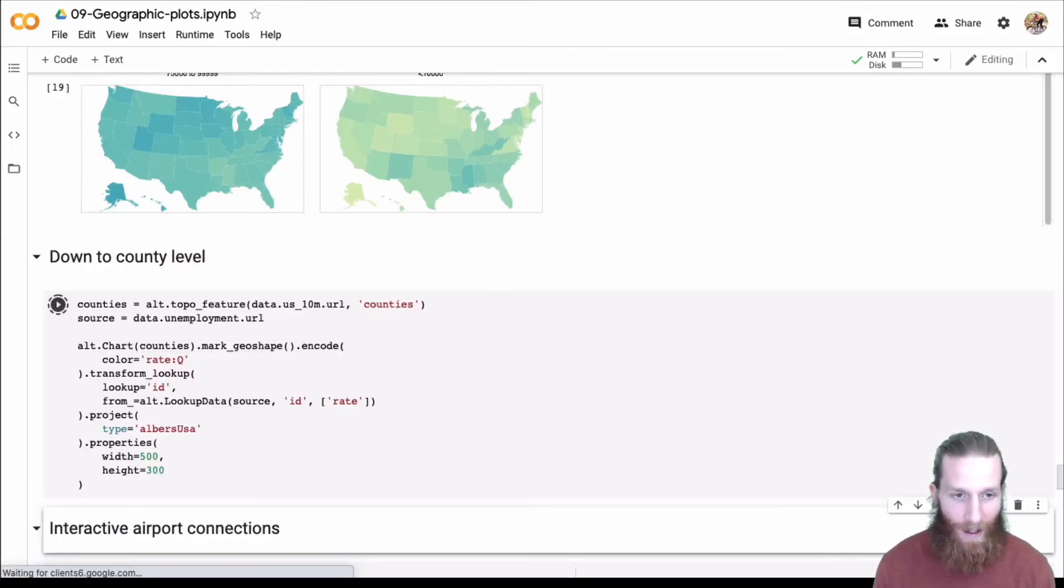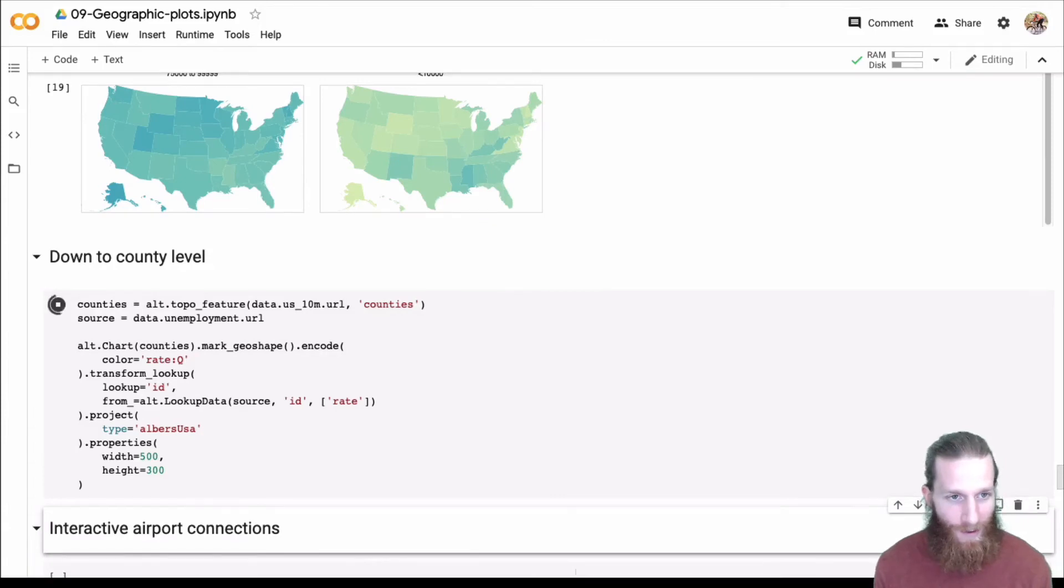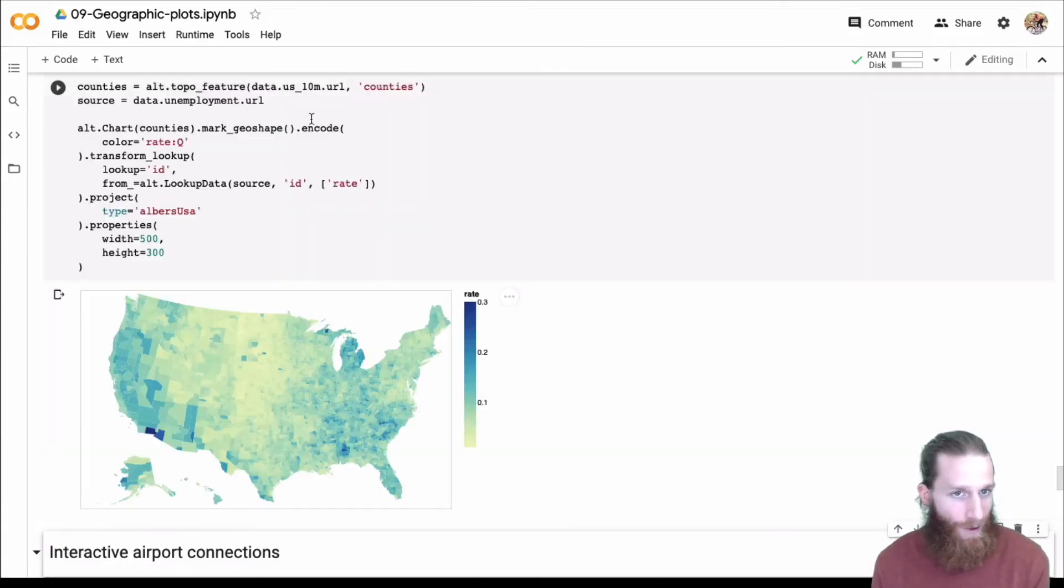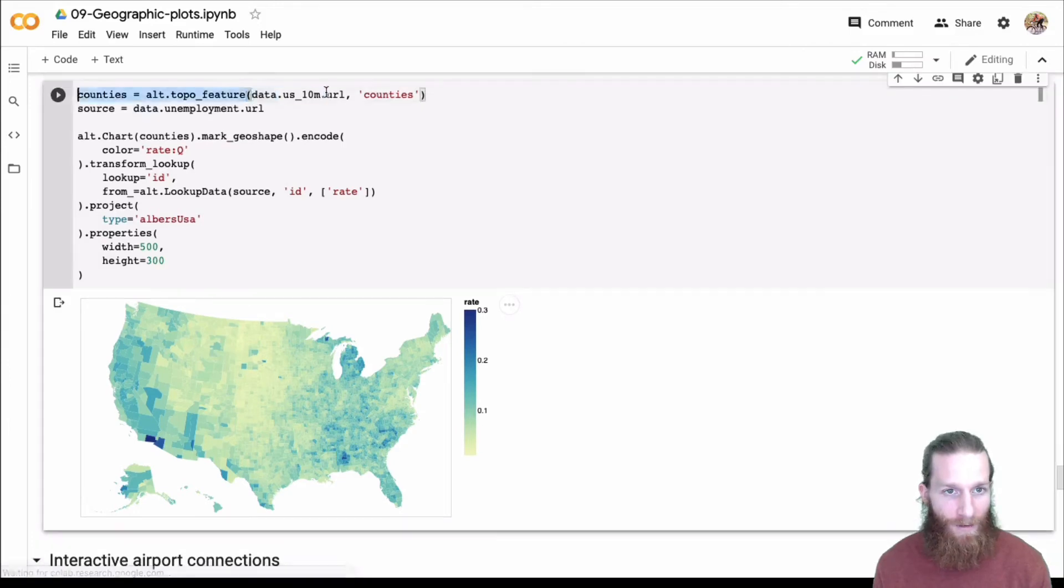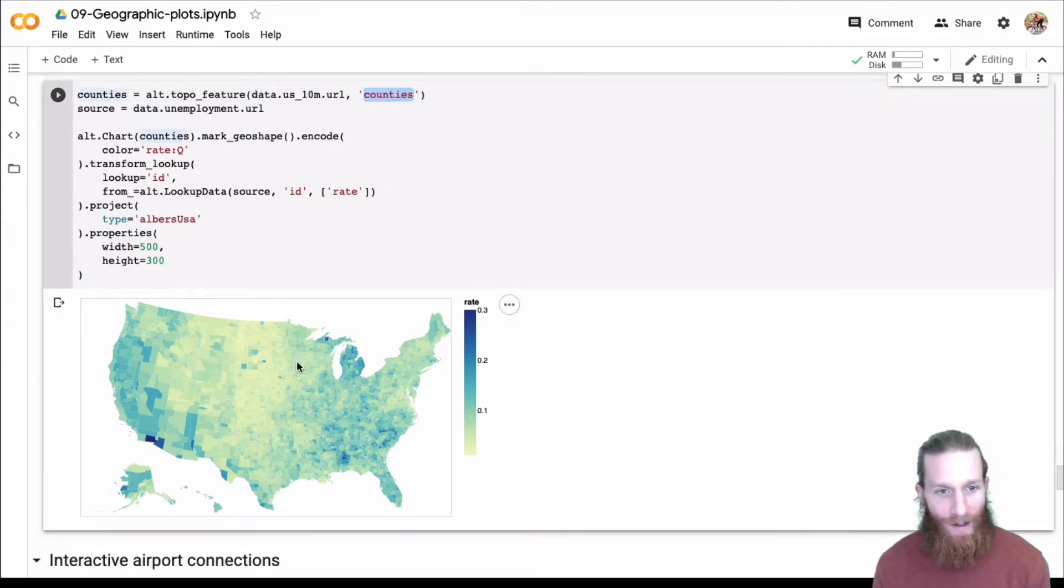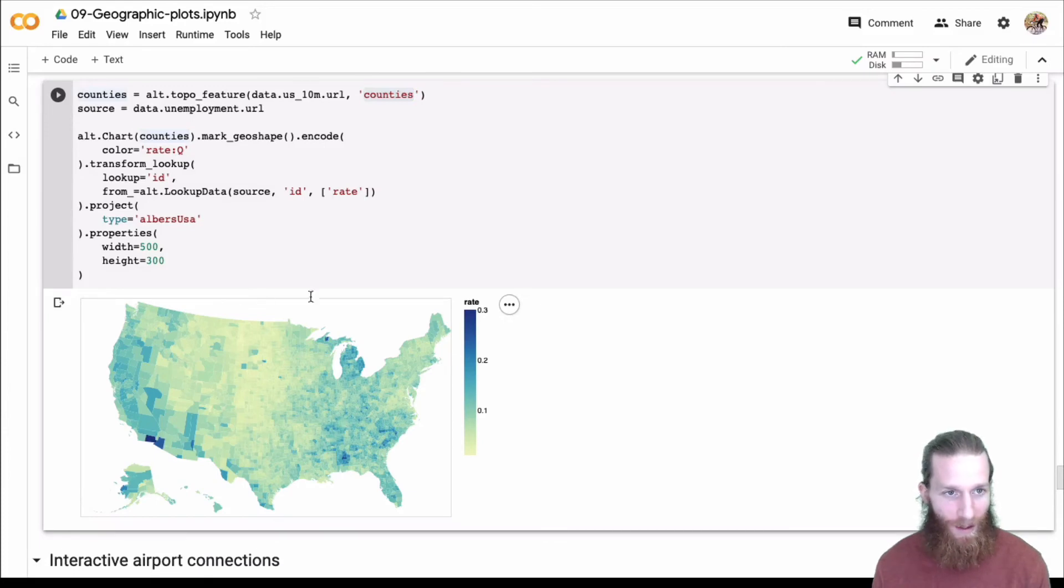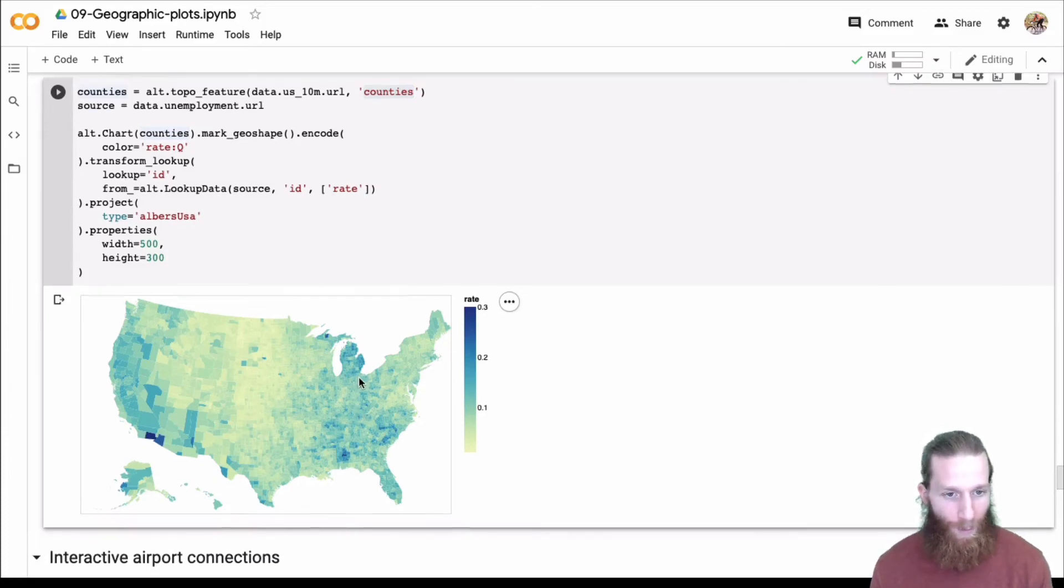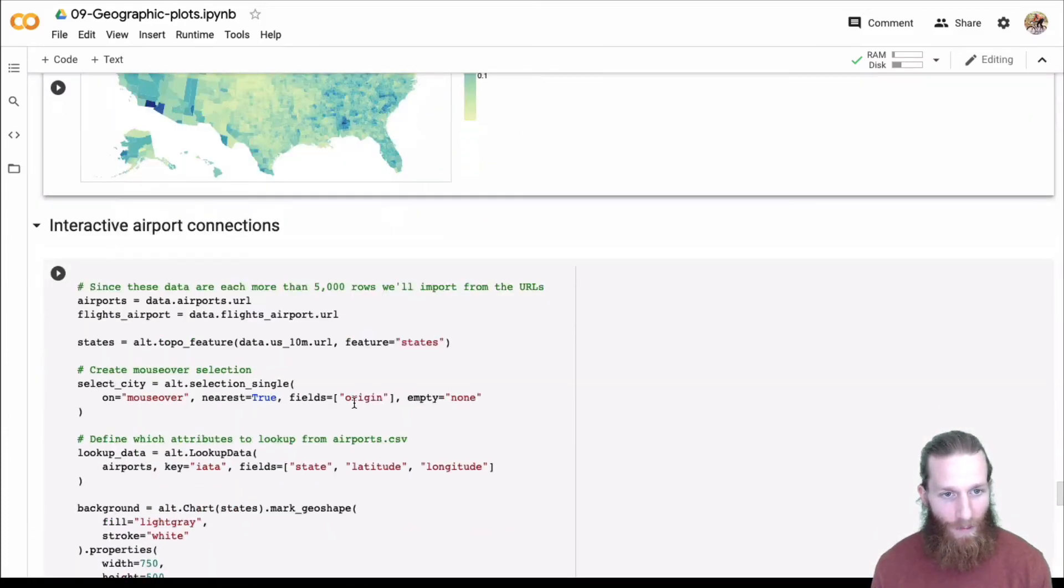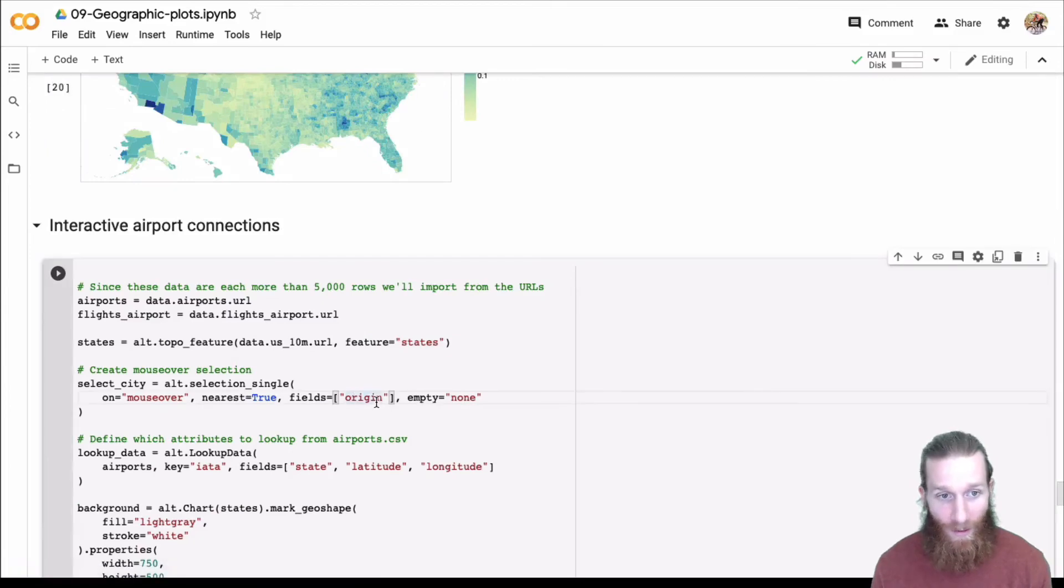Those are all the state level. I think sometimes it's useful to look at a finer level. You can go down to counties. Here, we're just going to have to specify that we want the counties level topo JSON. And this is what we get. We're down at the county level. Pretty cool.